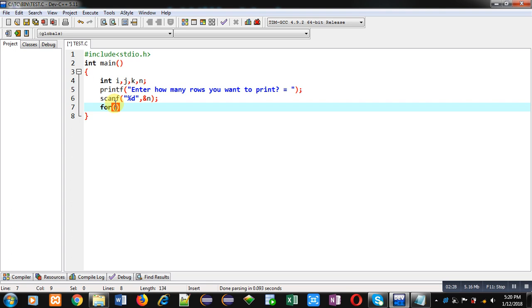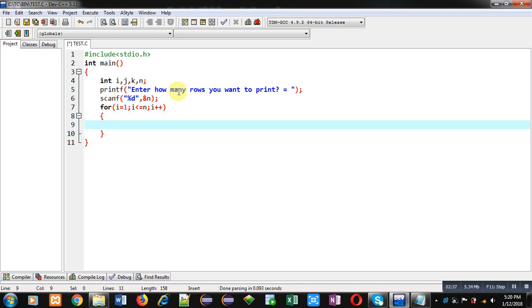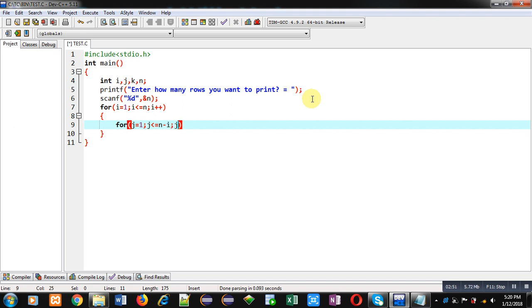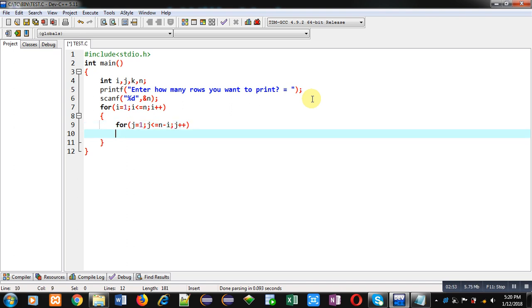For counting the row number, I am implementing the first loop which will repeat n times. Inside this loop, first I am implementing a loop for printing spaces, starting from one, with condition j less than or equals to n minus i, then j plus plus. This loop will print spaces on console.